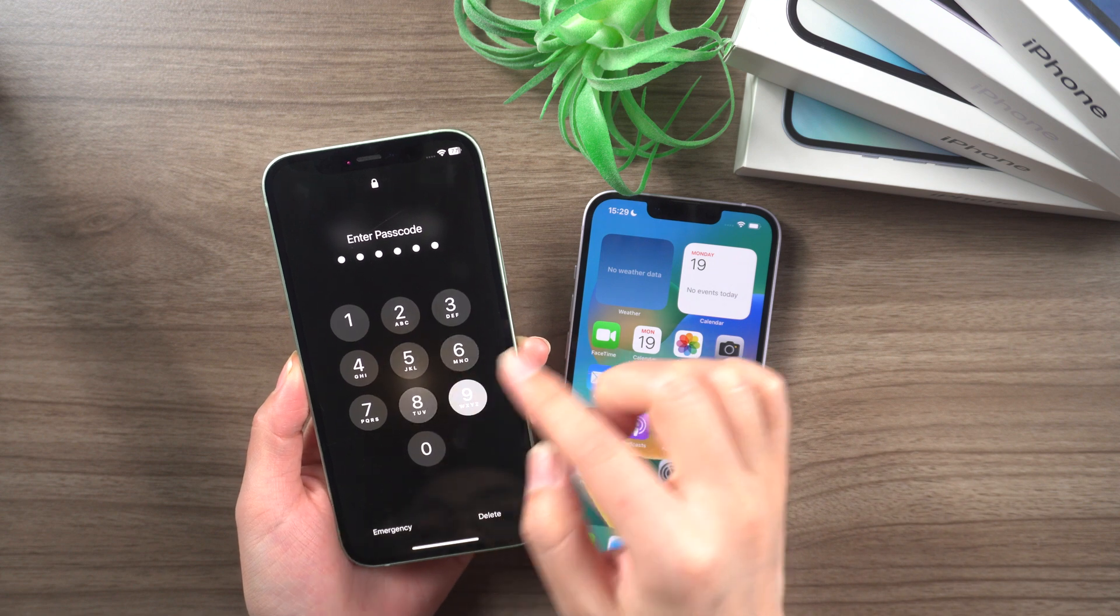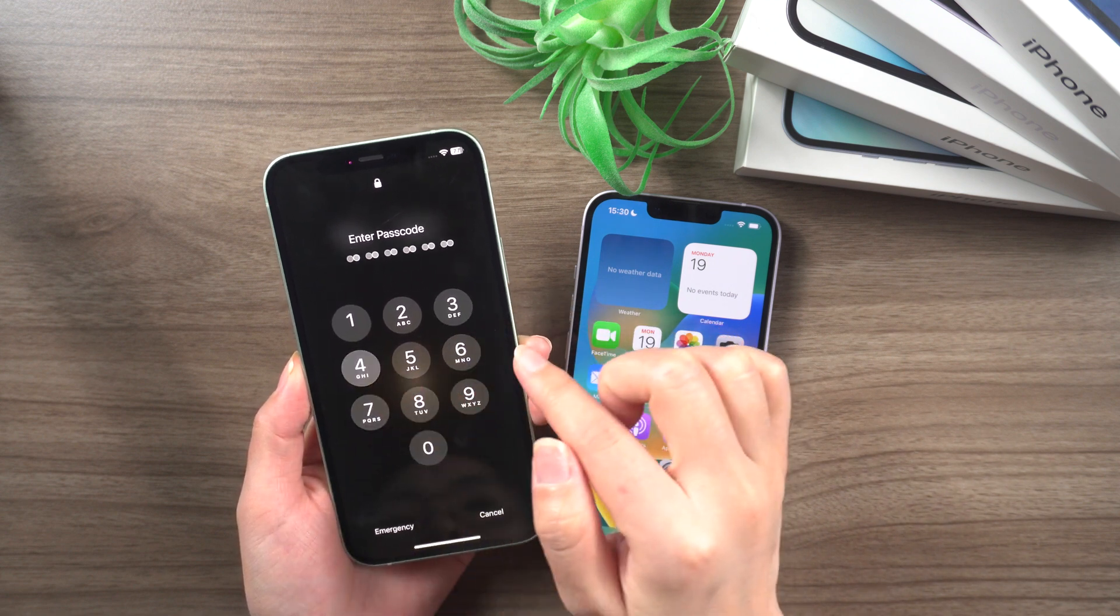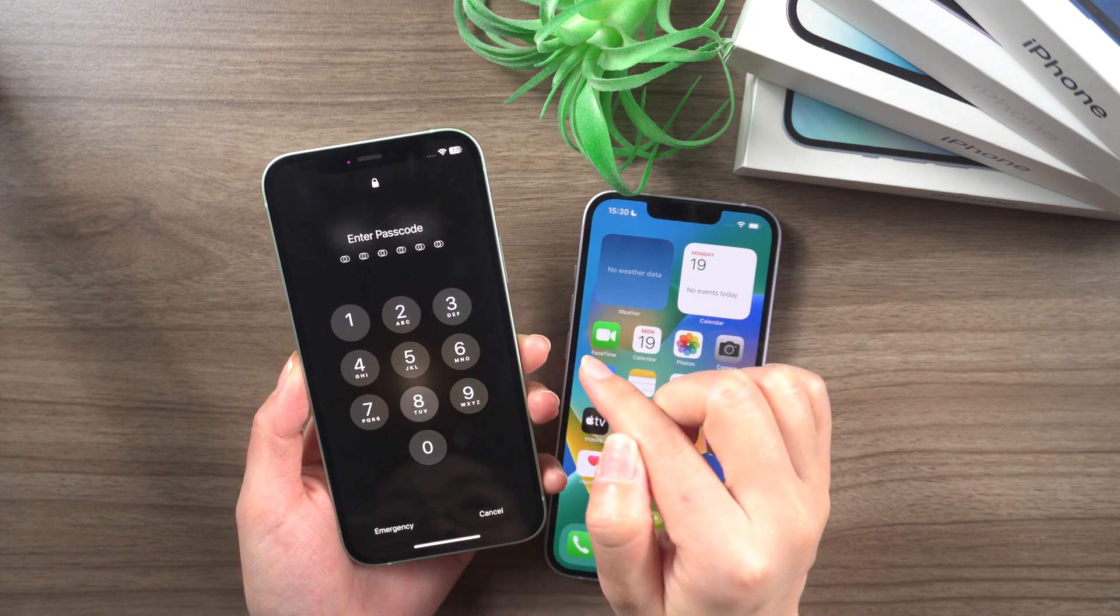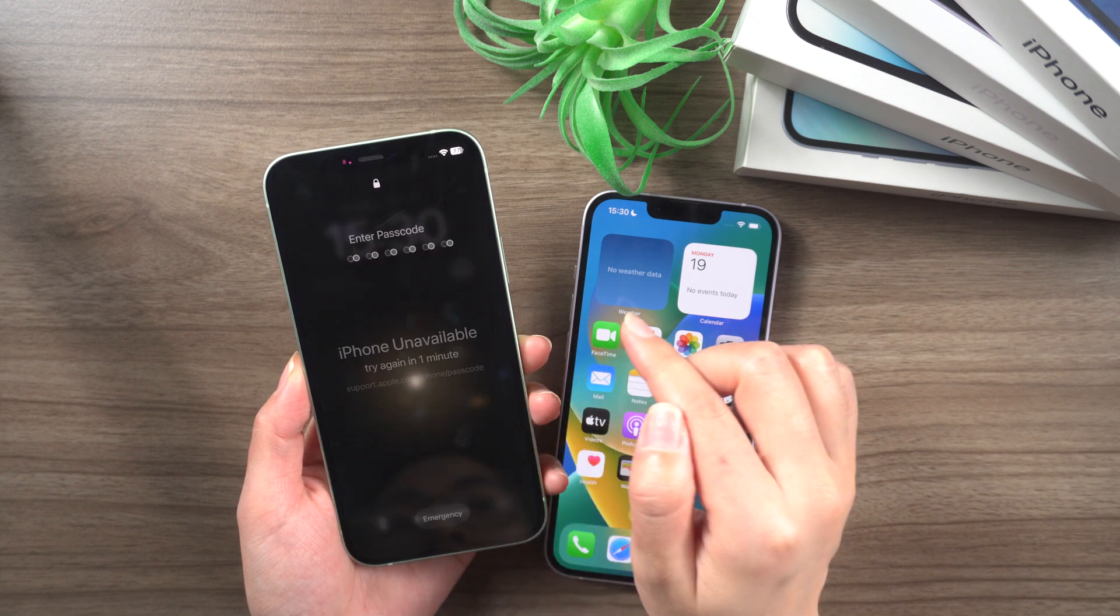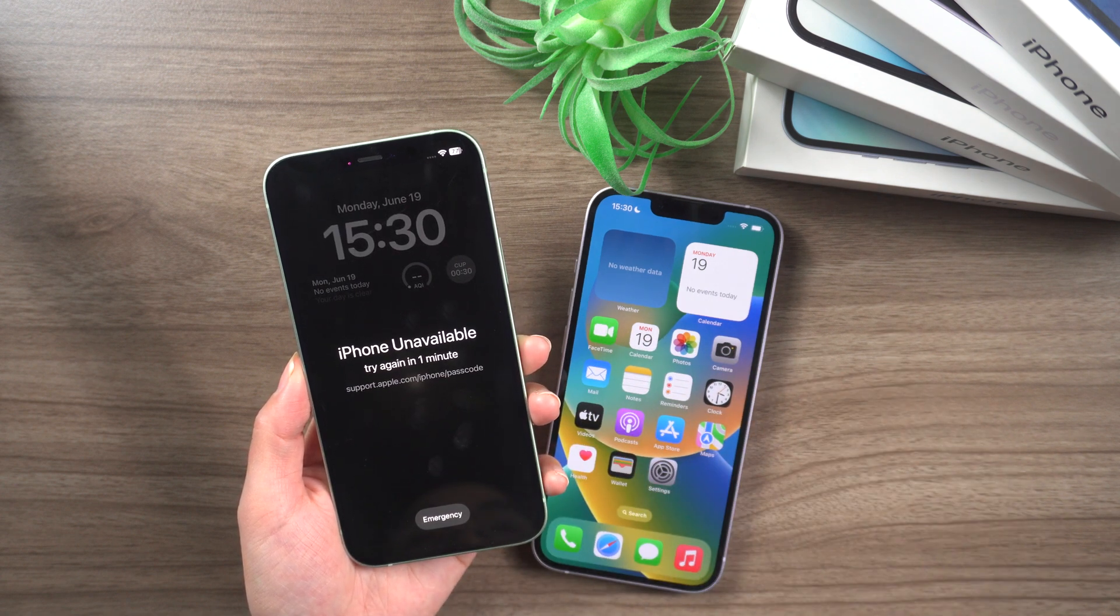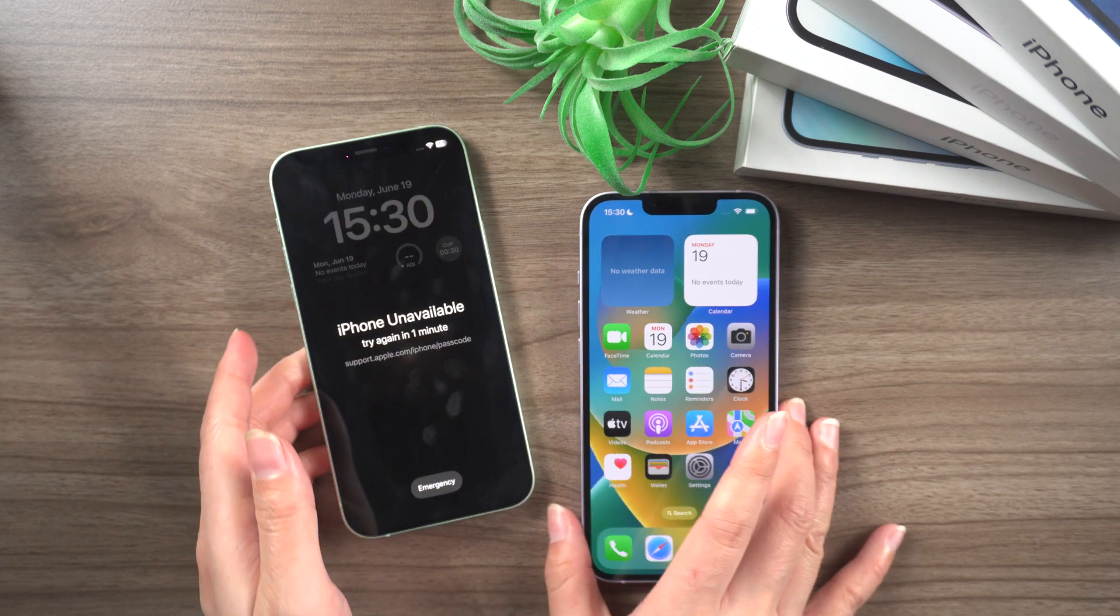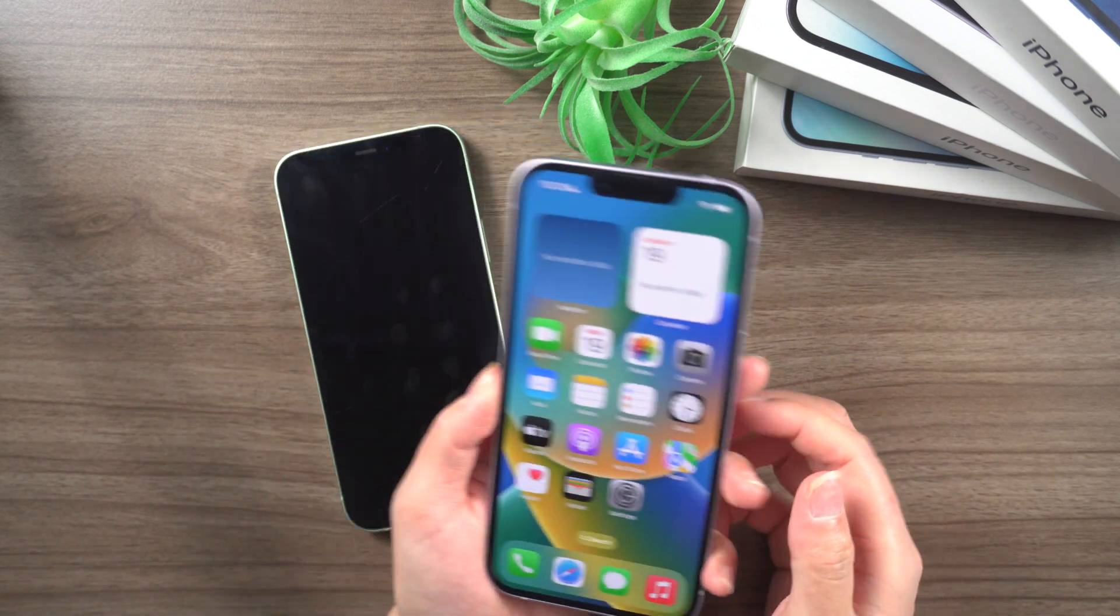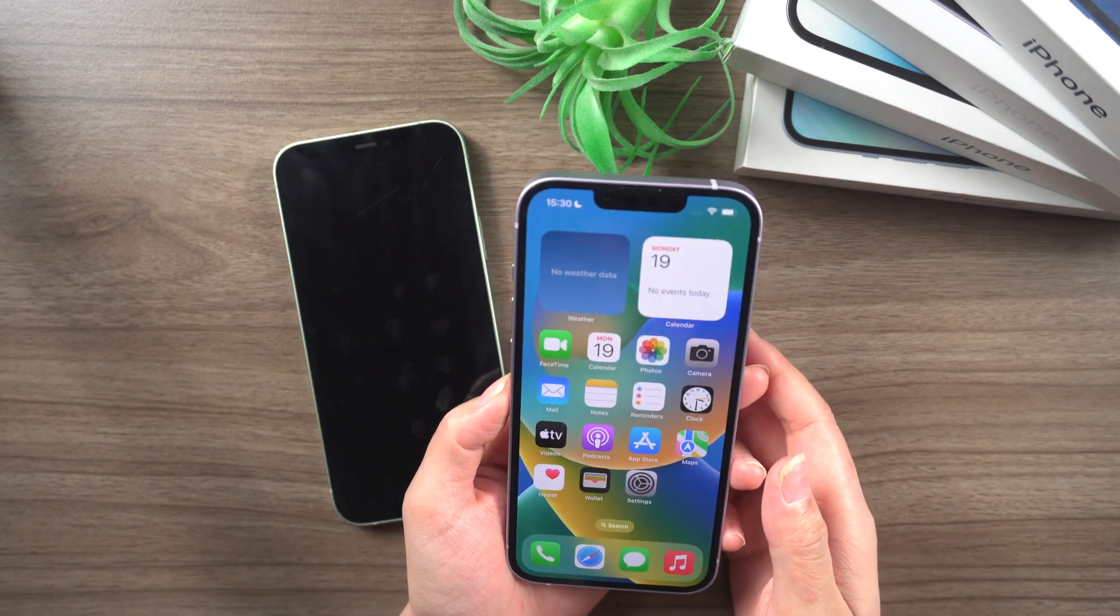If you have forgotten your iCloud account password, or your account has been locked due to some issue and you do not have access to the phone number associated with your account, you might think that it's impossible to unlock it. But don't worry, we will explain how to unlock your iCloud account without a phone number.